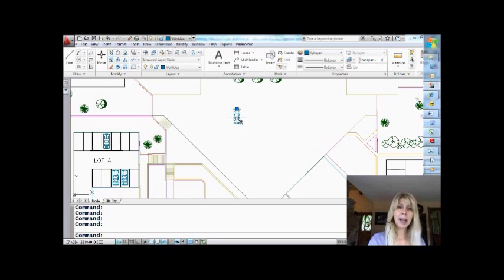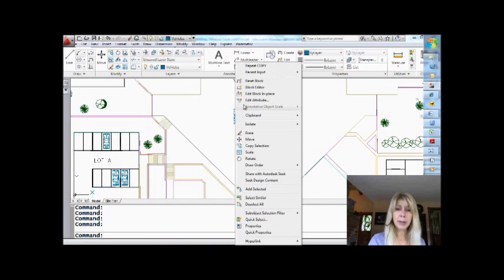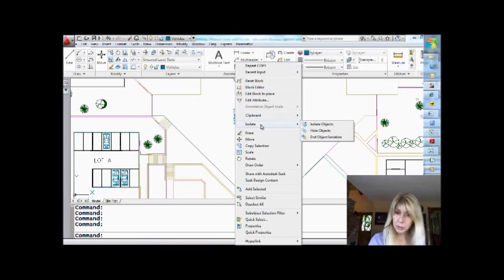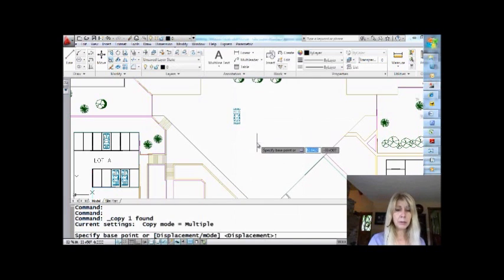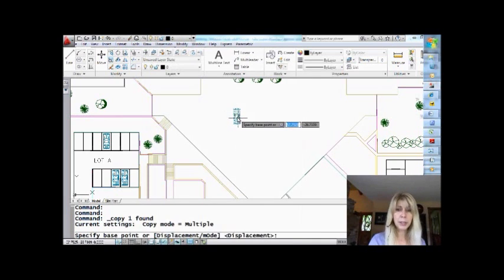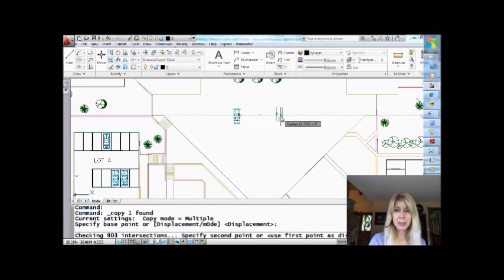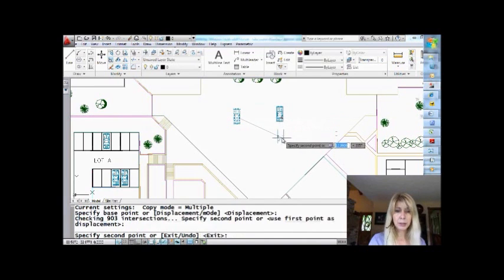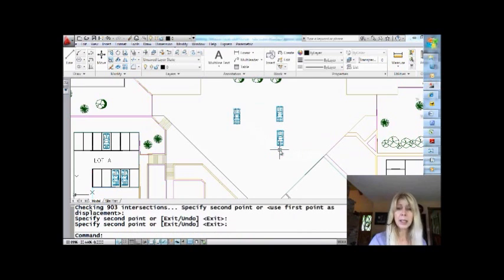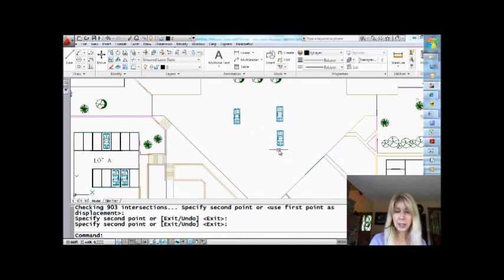I'm going to grab my car and do a right-click. Let's take a look in the menu — you'll see that there's an option for 'Copy Selection.' I just have to pick the base point or displacement either way, and it allows me to make plenty of copies. Same idea — it's basically executing the copy command behind the scenes, but you're doing it from the right-click menu.